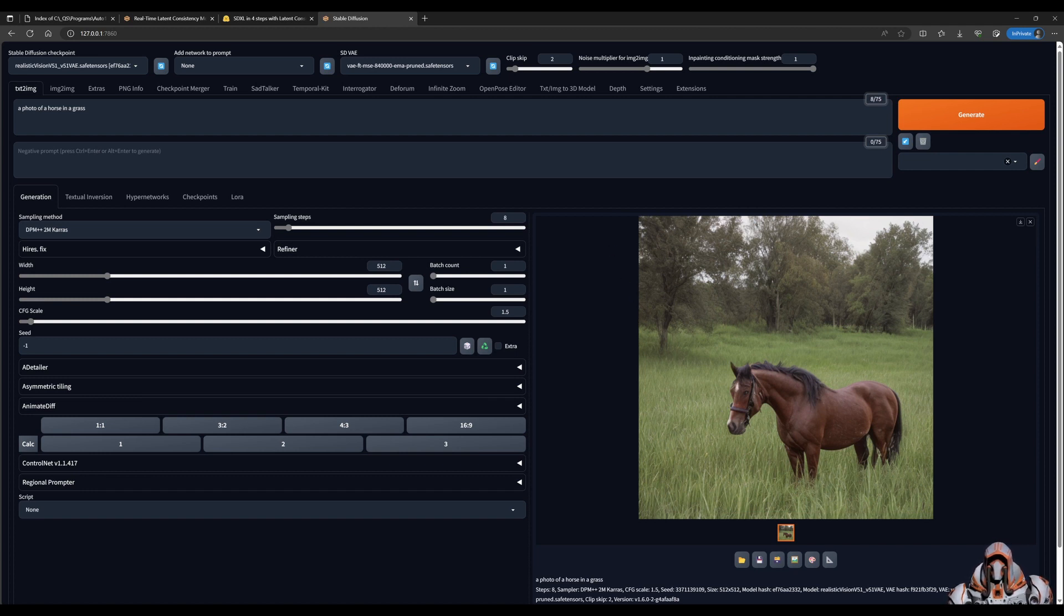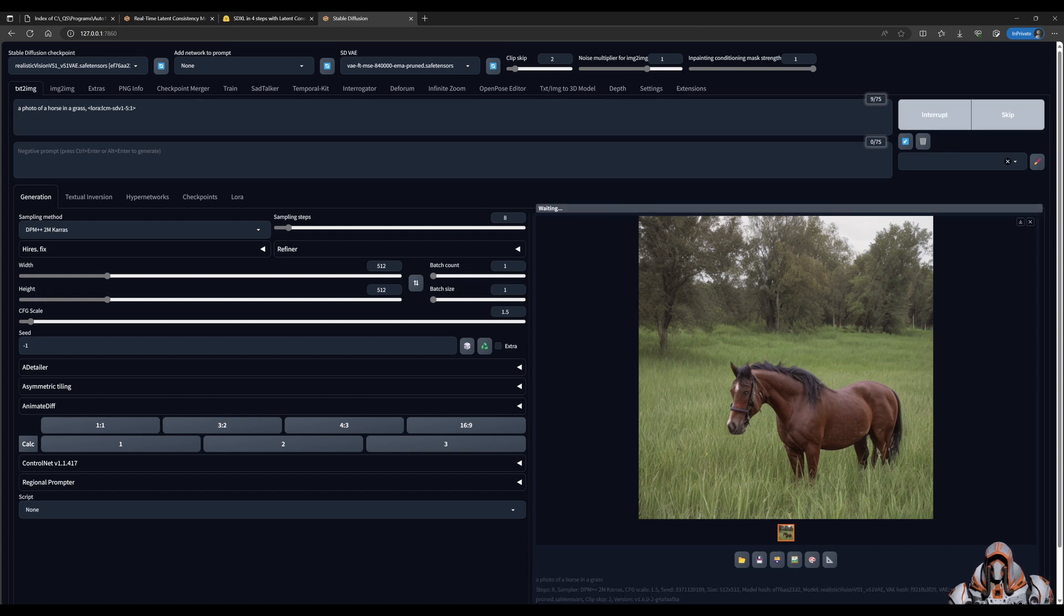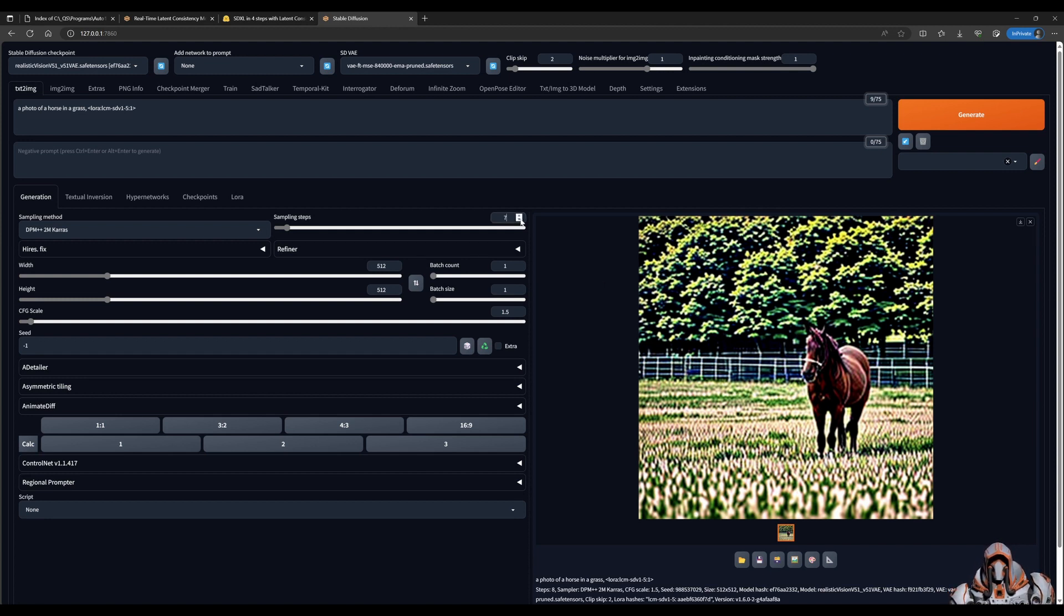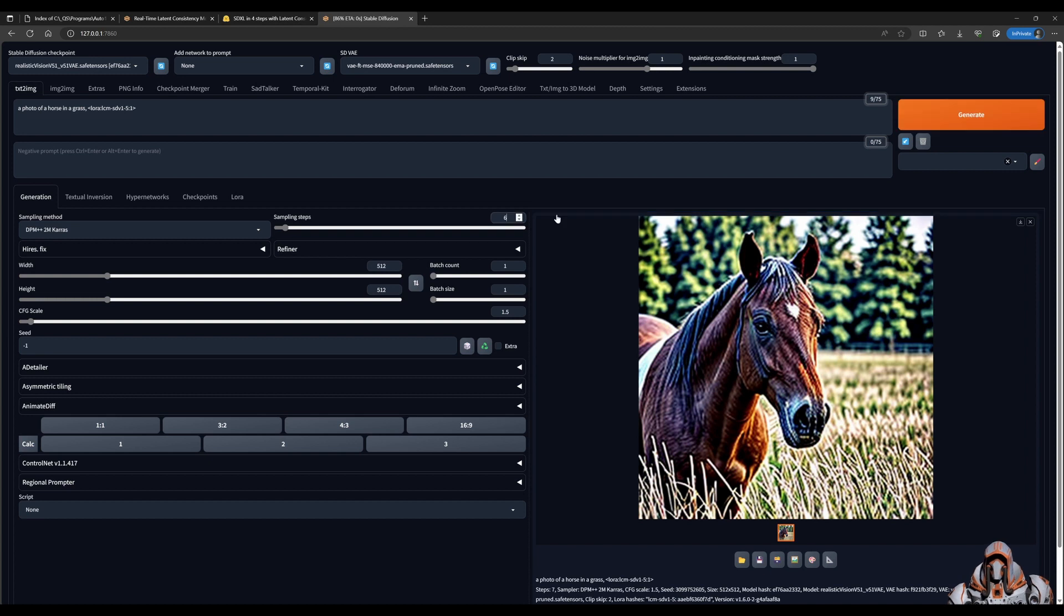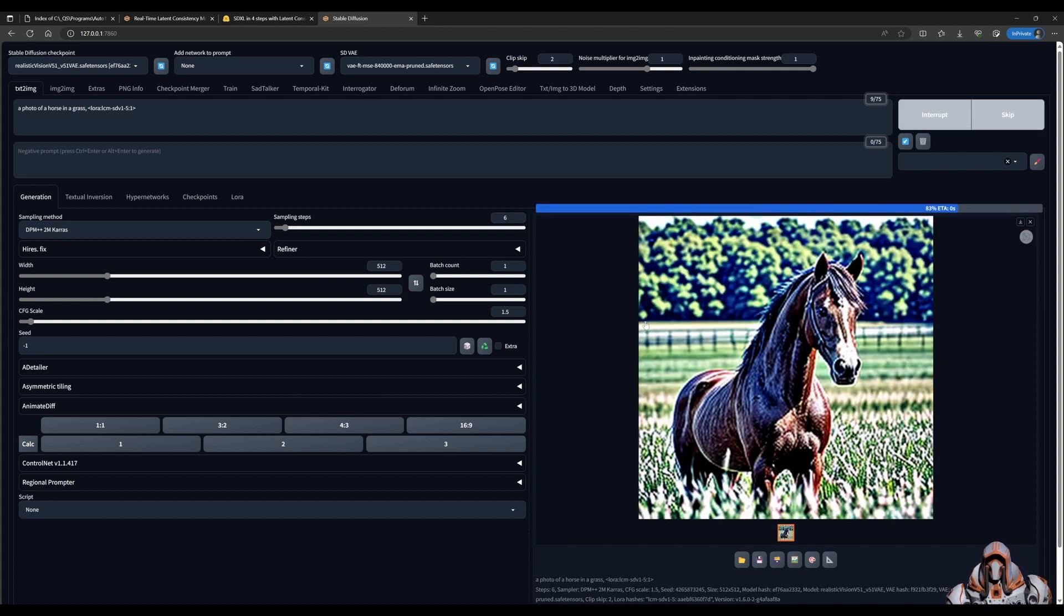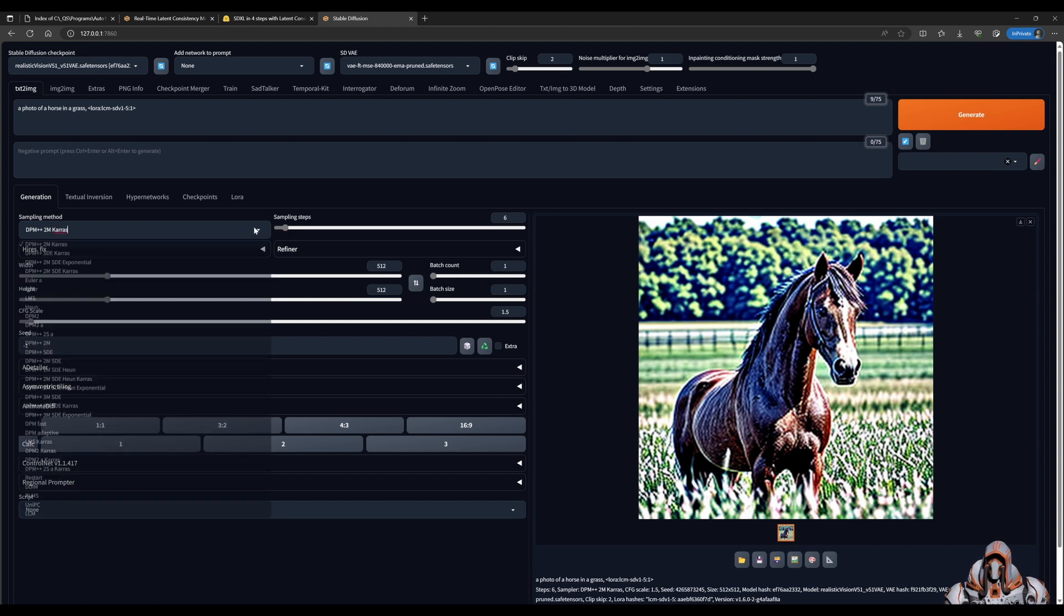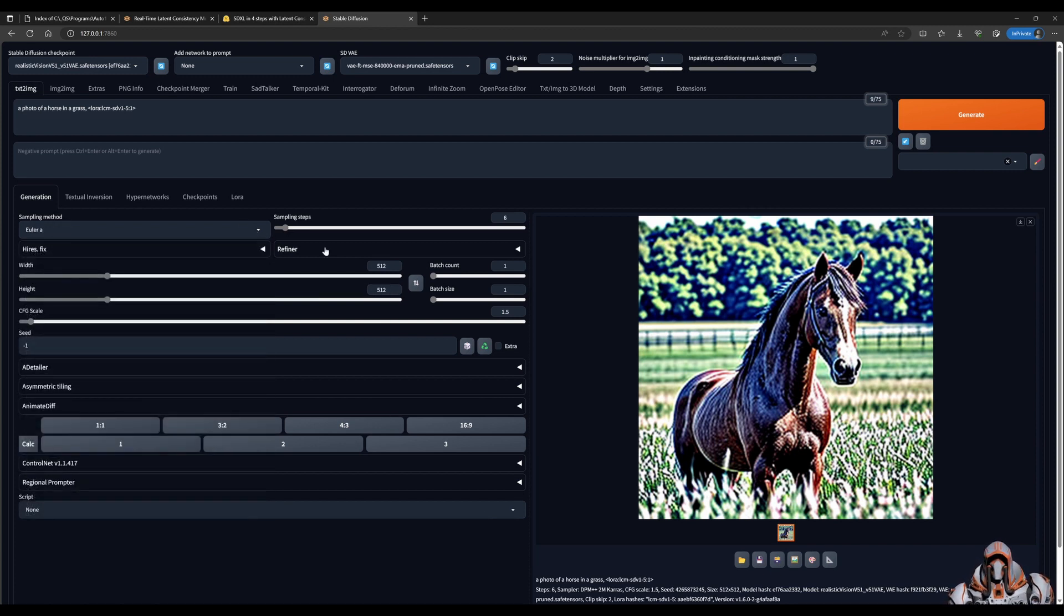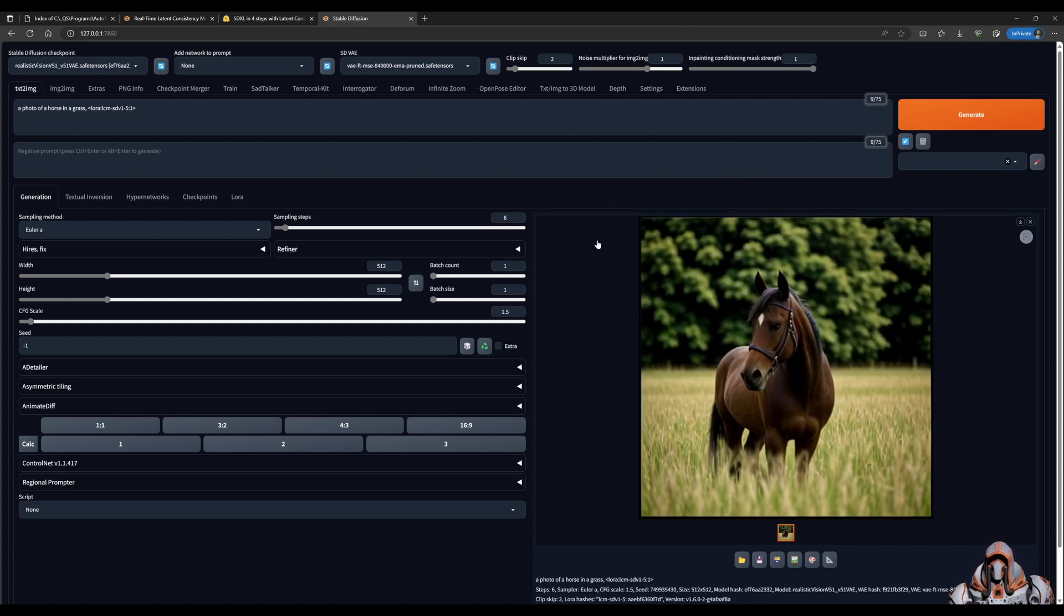Now let's add the LoRA. We've added the LoRA and click generate. The image is not that great. If I change the sampling steps further down, the image is still not great. It turns out you've got to pick the right sampler. Go ahead and choose the Euler a sampler and click generate. There we go, the horse looks much better.